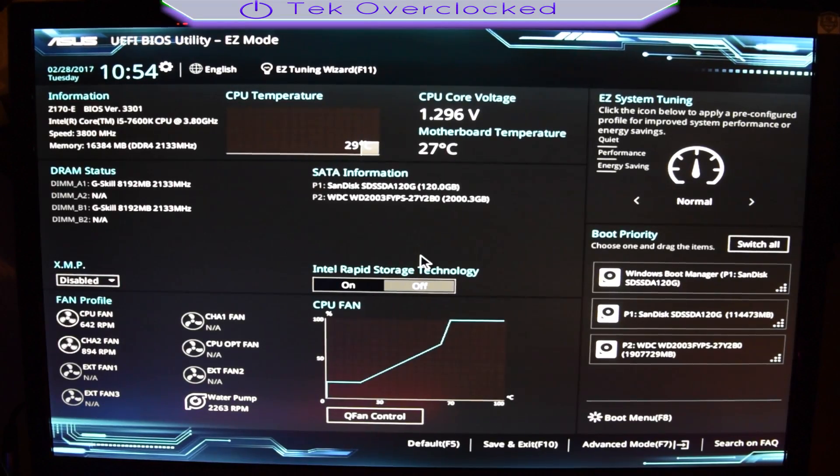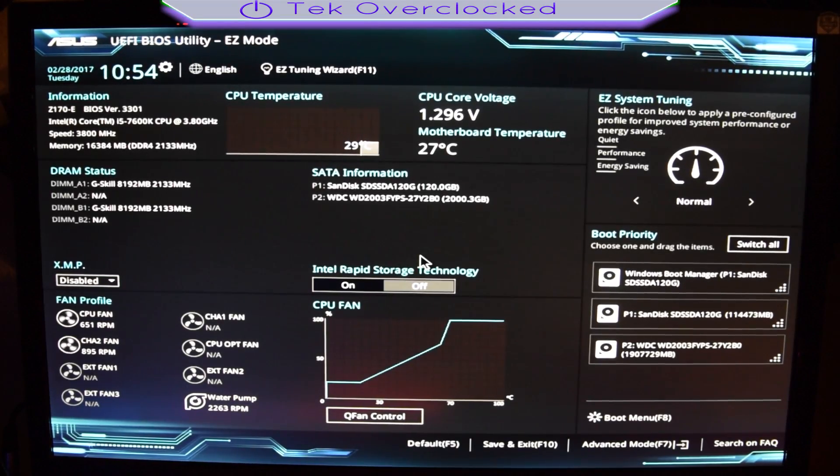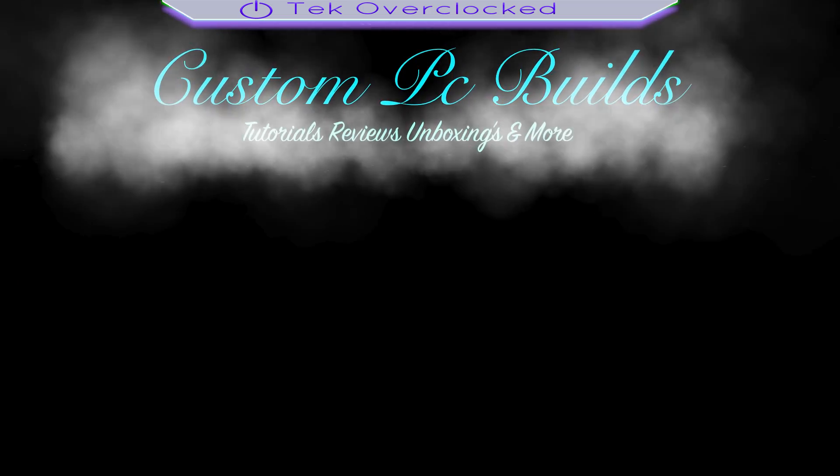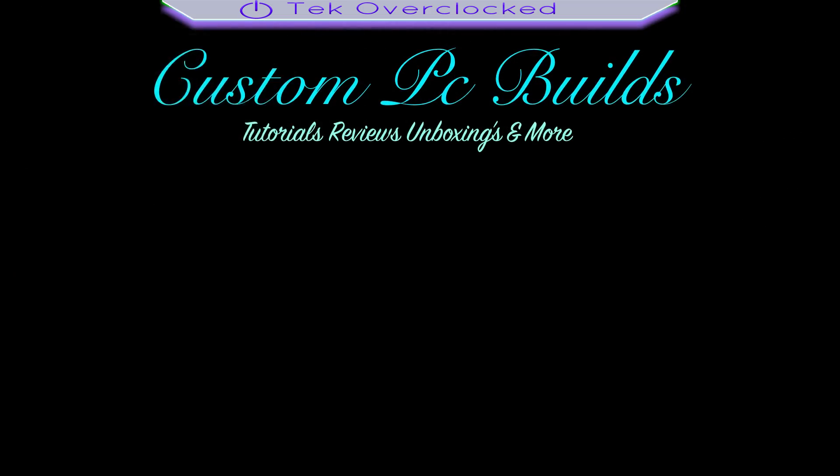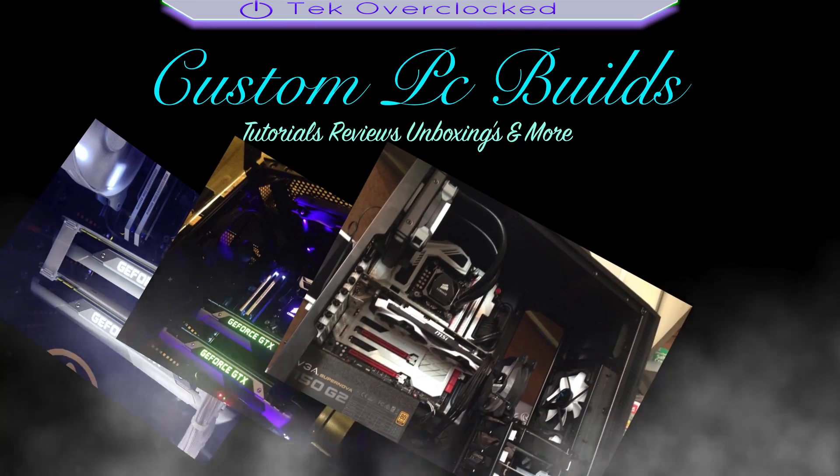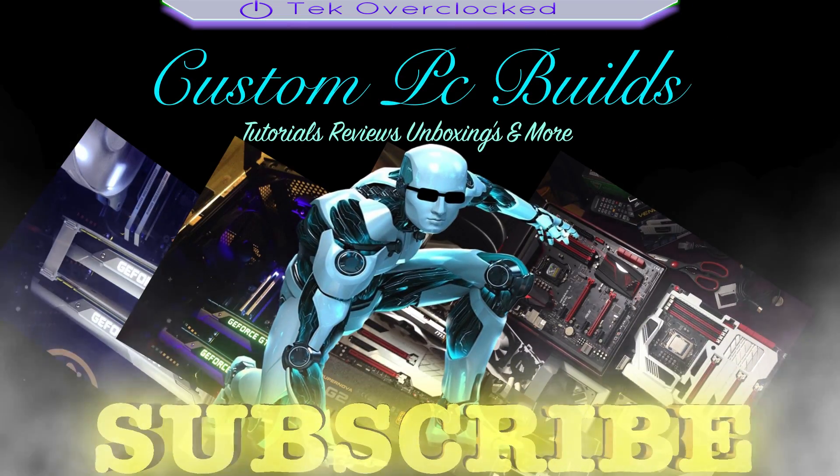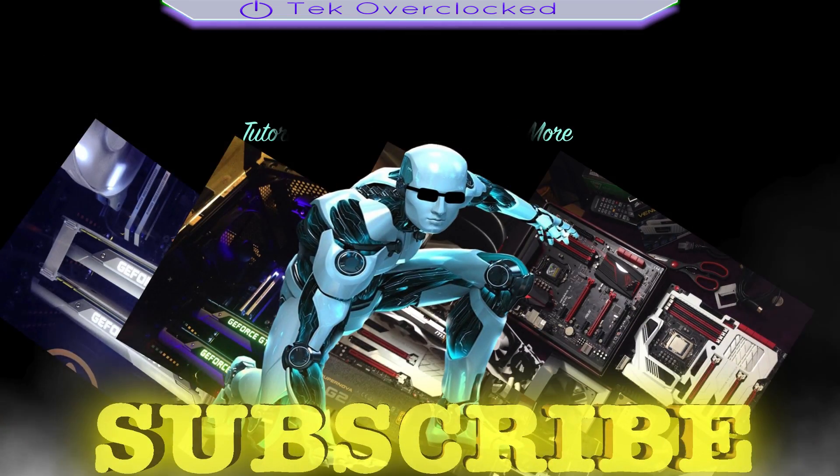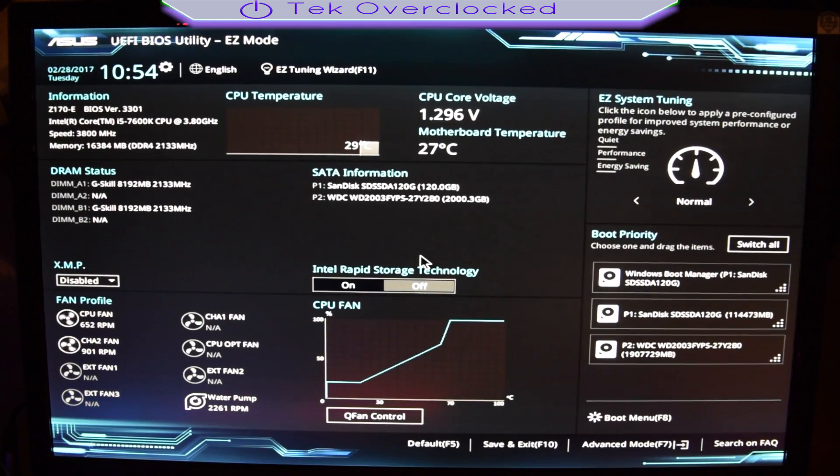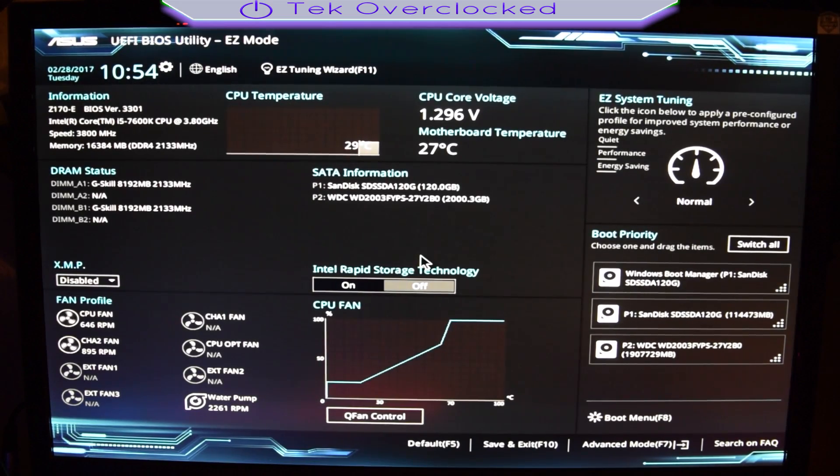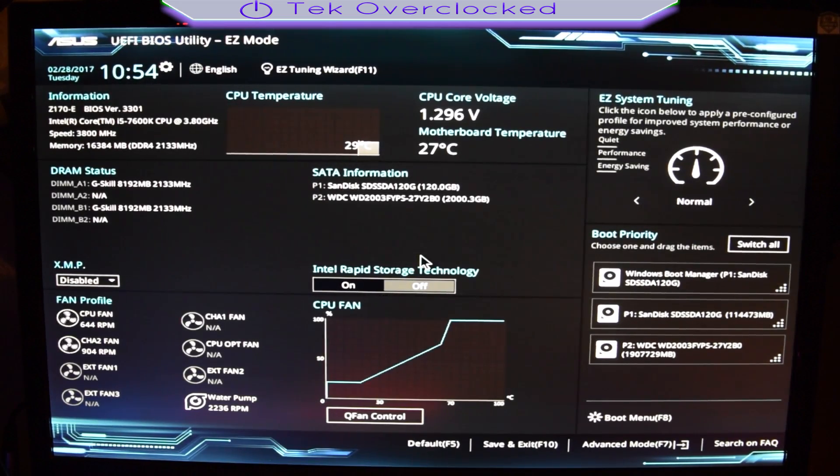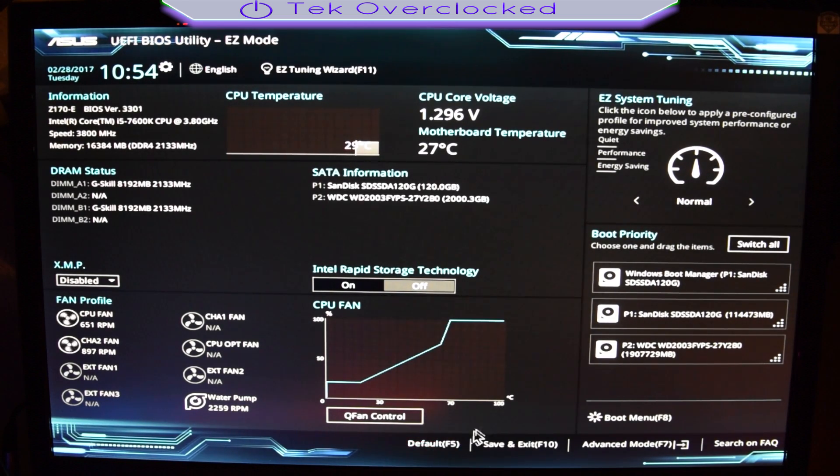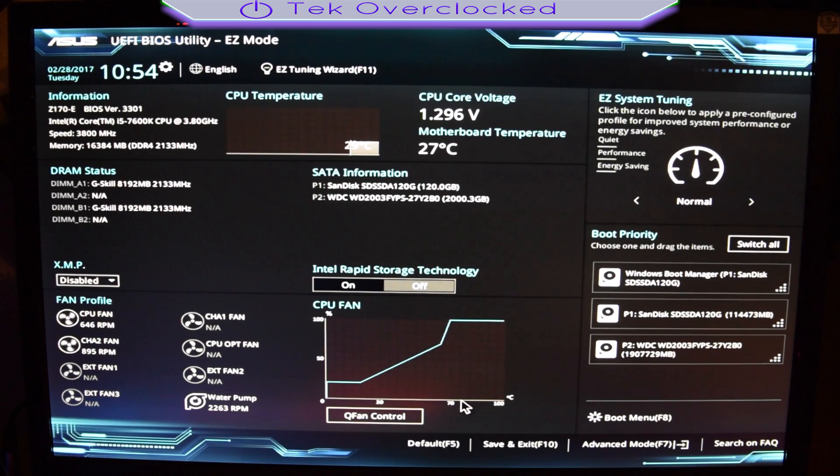Alright guys, I'm gonna make this video as simple as possible. Go ahead and go to your BIOS from Windows. Hit the reset button and click delete until you get prompted to your BIOS. From here, go ahead and click on default settings, click F5. I also updated my BIOS to the latest.